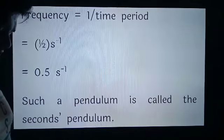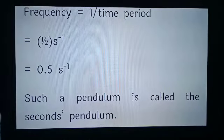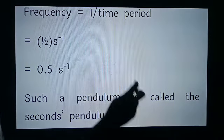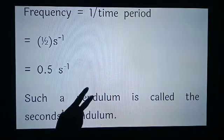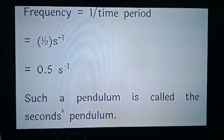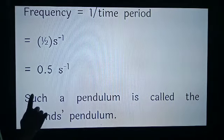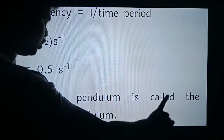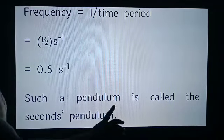What is the name of such a pendulum? A pendulum having a time period of 2 seconds is known as a second pendulum. So it is written: such a pendulum is called the second pendulum.